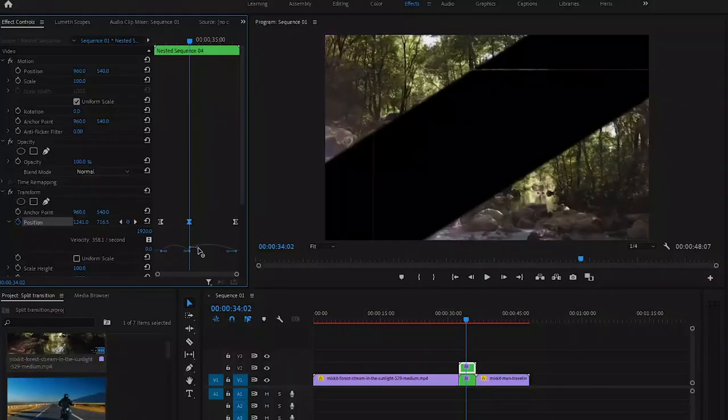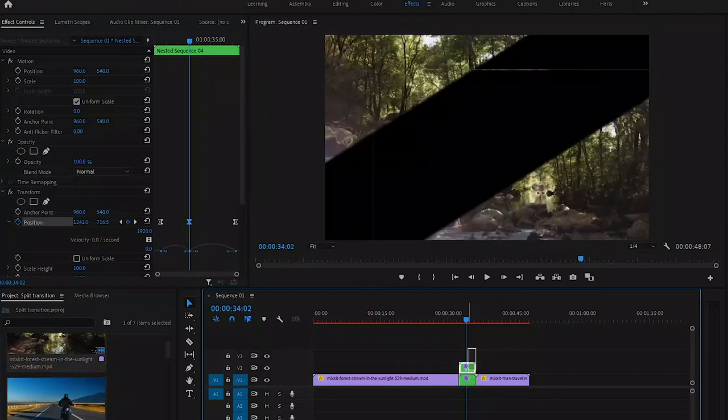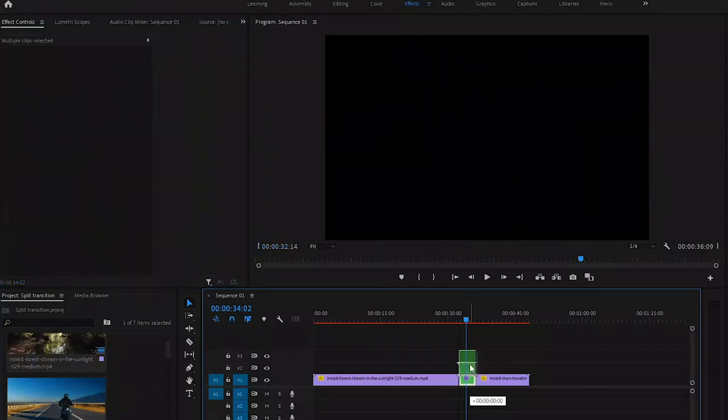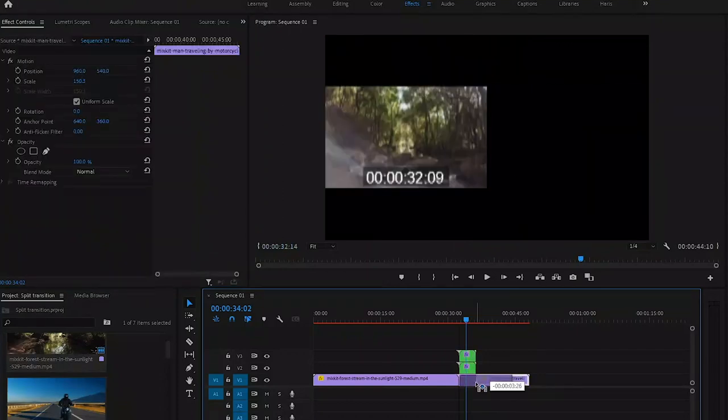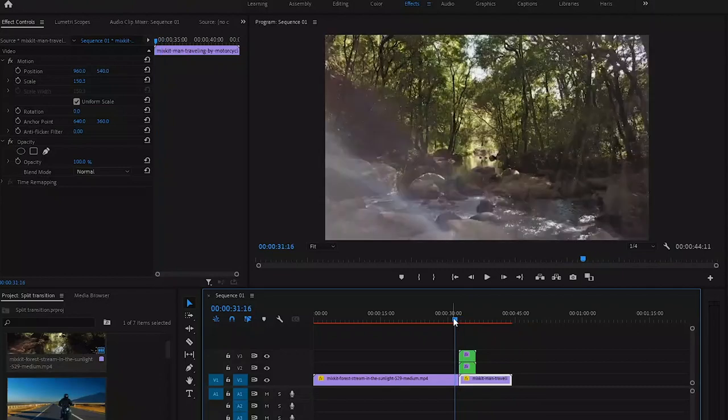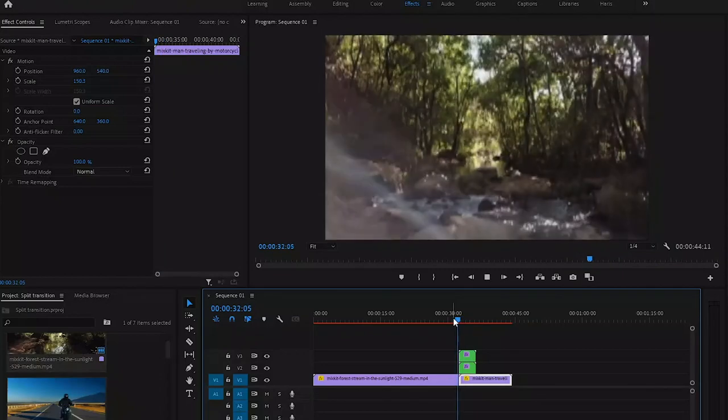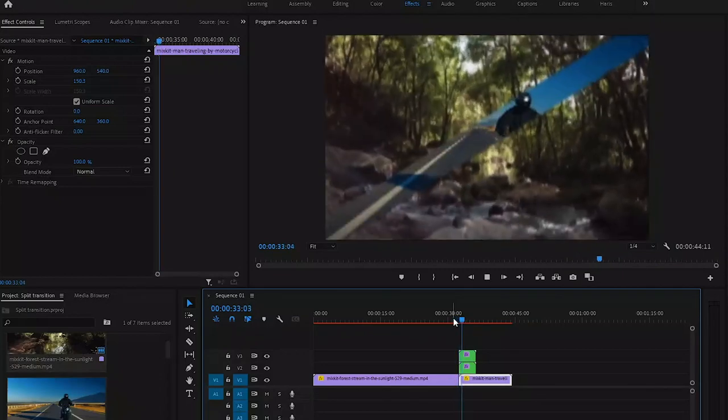And now move your nested clips one layer above and drop your second clip that you want after the transition. That's it for the tutorial on creating a split screen transition in Premiere Pro. I hope you found it helpful.